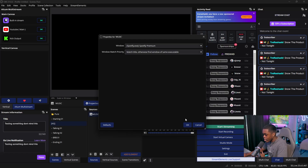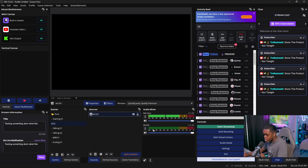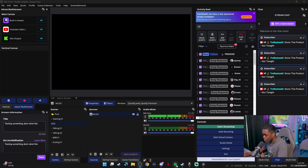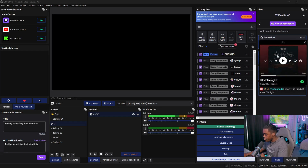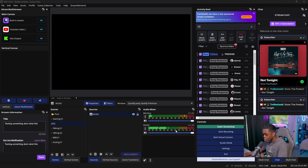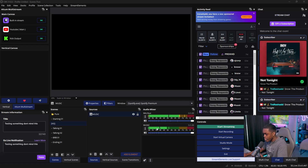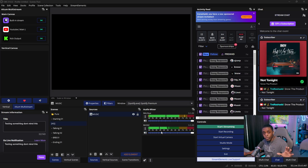Click OK and you should now see the music tab. If you open up Spotify and play a song, you should now be able to see that the music is playing in the audio mixer. It is 100% independent from any other source that you have.